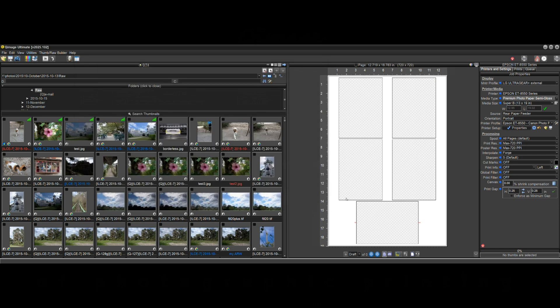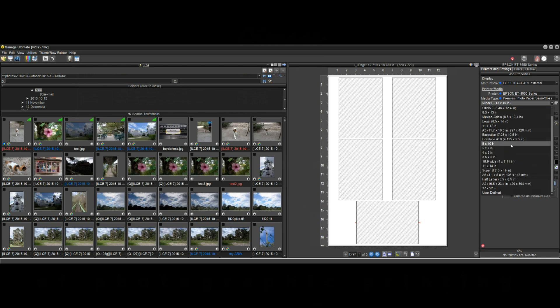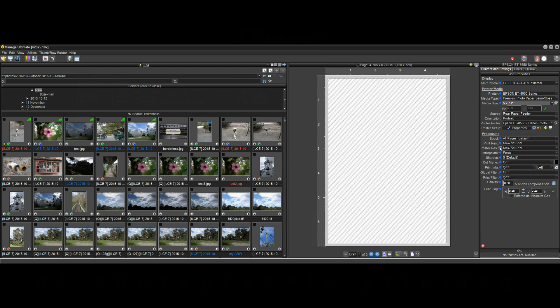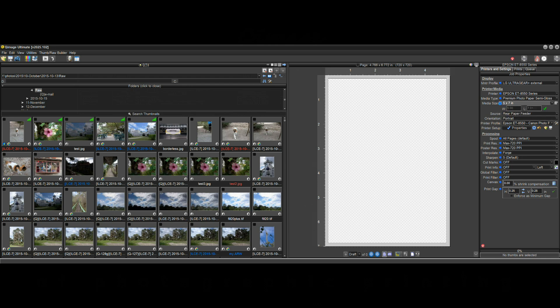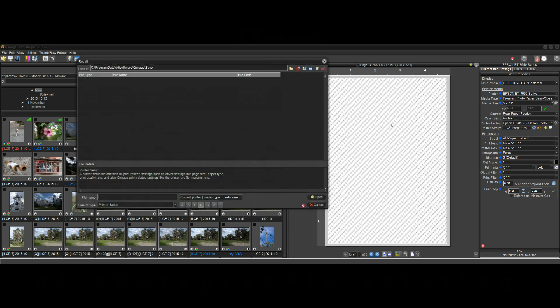Now let me go down here and select five by seven size just to give us something different. Now if I click on this bottom one I've drilled all the way down and now it's going to show me save printer setups for the 8550 semi-gloss paper at a five by seven size. Let's see if I've saved any for that and the list comes up empty.